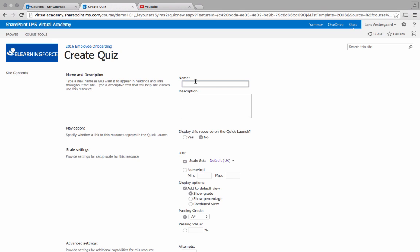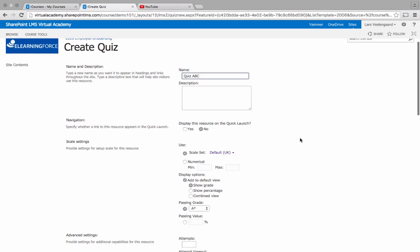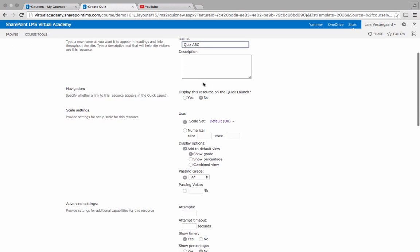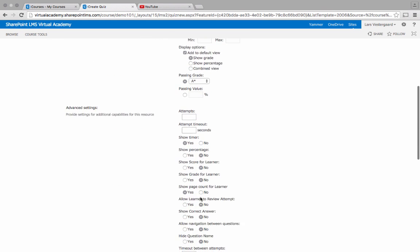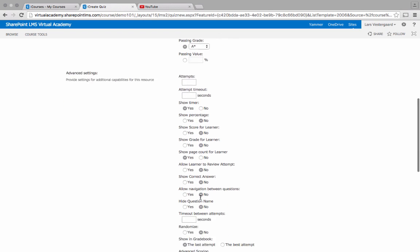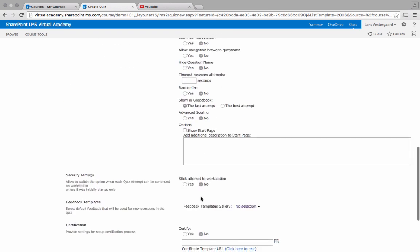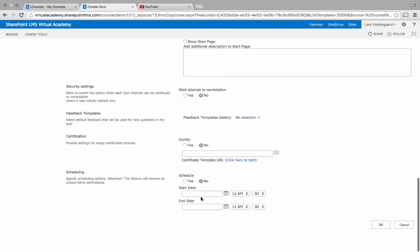Let's call this one quiz ABC and as you'll see there are a lot of settings. Now for this example I'll just go with the default settings in here and choose OK.